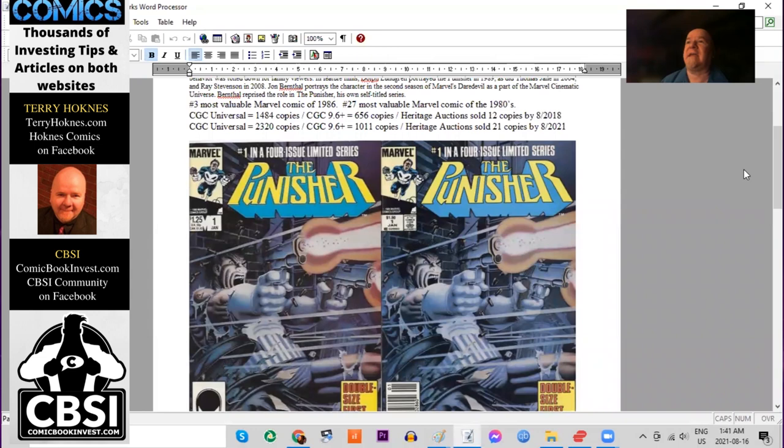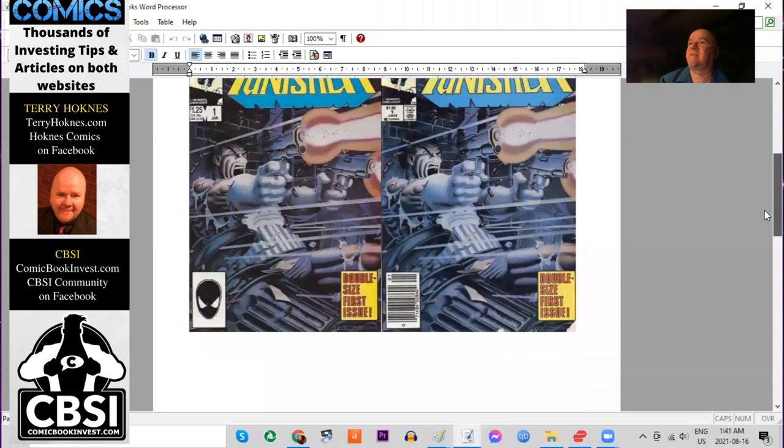It's the 27th most valuable Marvel comic of the 80s. And you can see in the last few years, it's had huge gains at CGC. Over 2,300 copies graded, including over 1,000 9.6s or better. And Heritage has sold 21 copies.